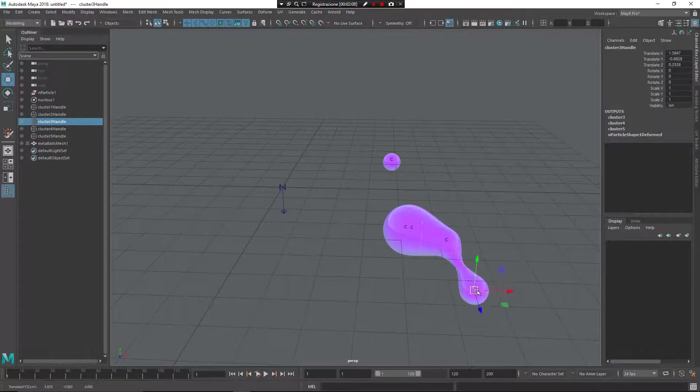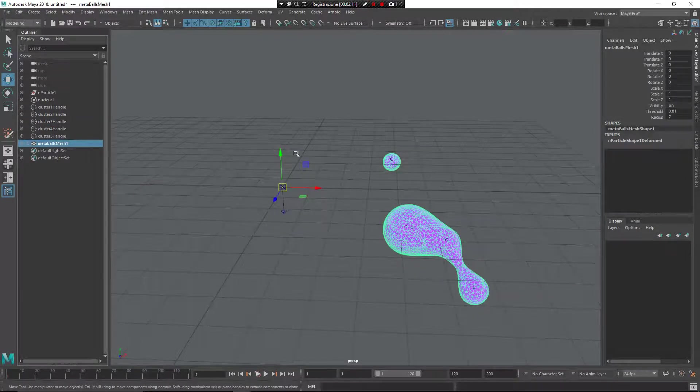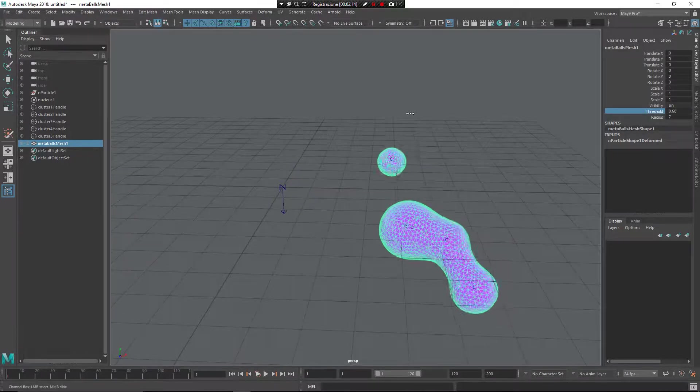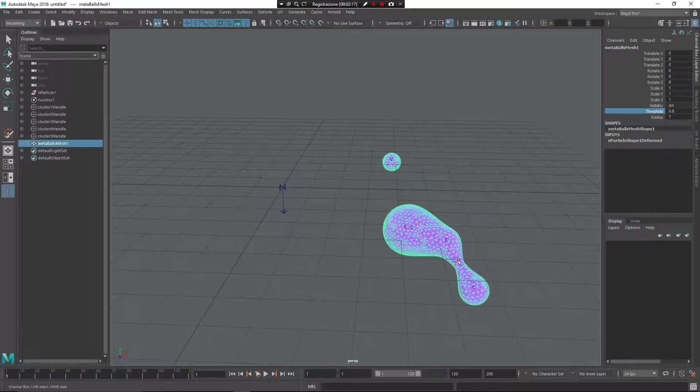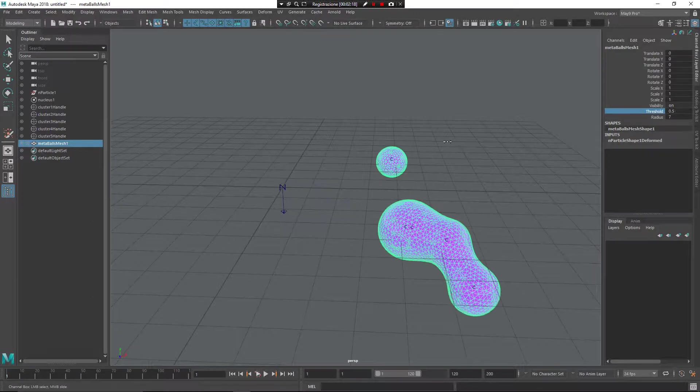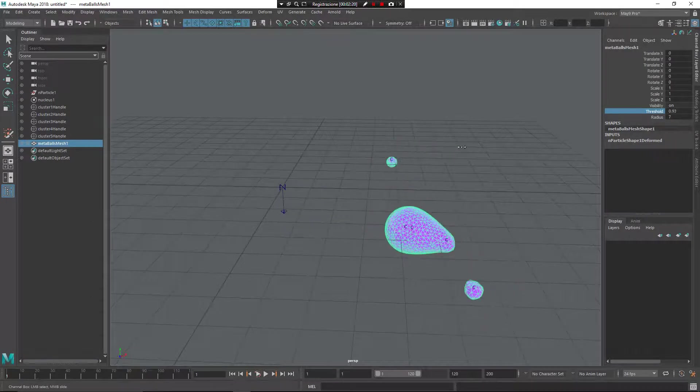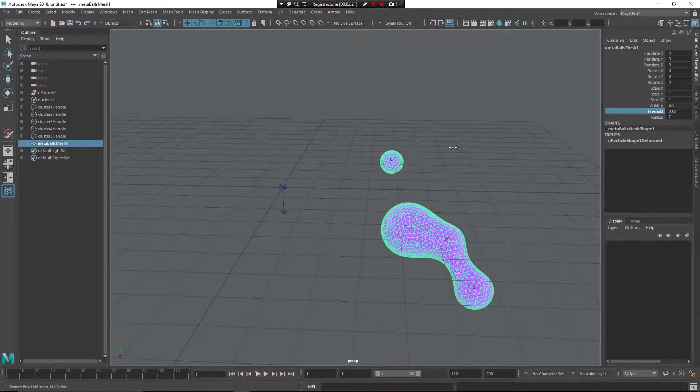So as you can see here, if I come back to the Mesh, you can see now I have the ability to change my threshold, so I can change the ability of the particles to merge together.